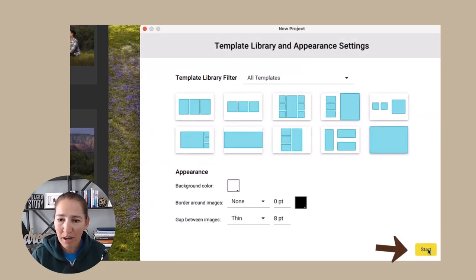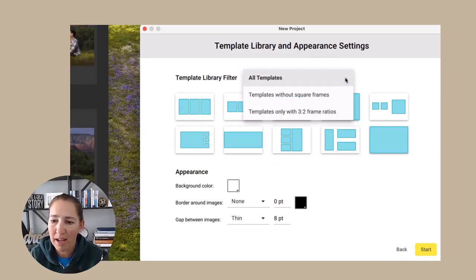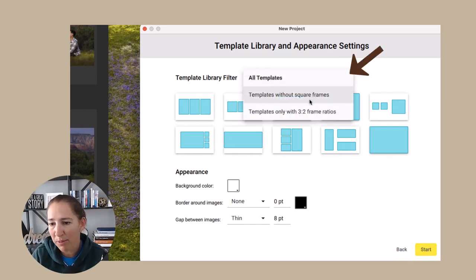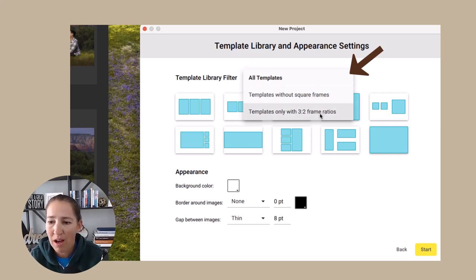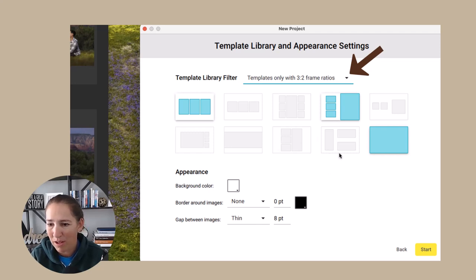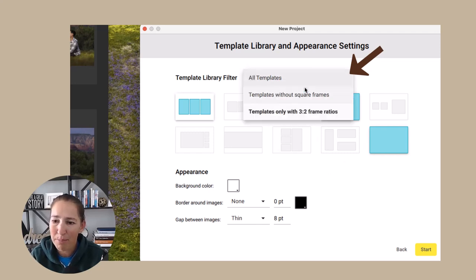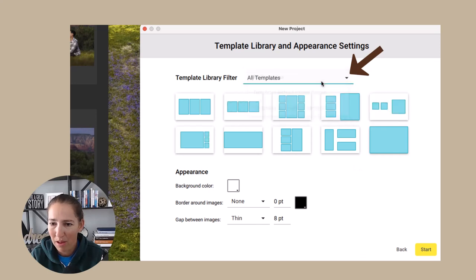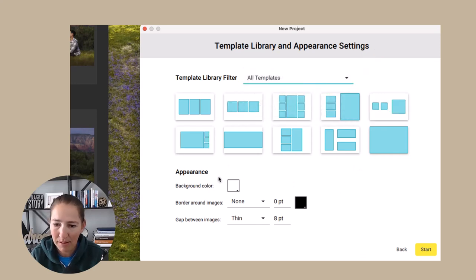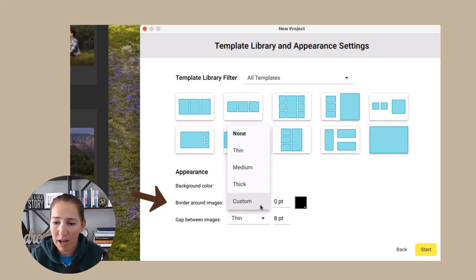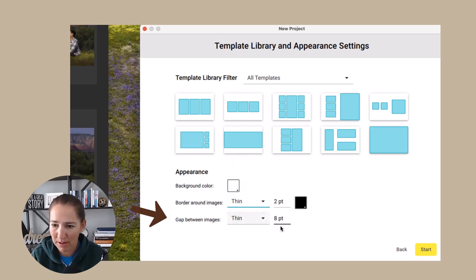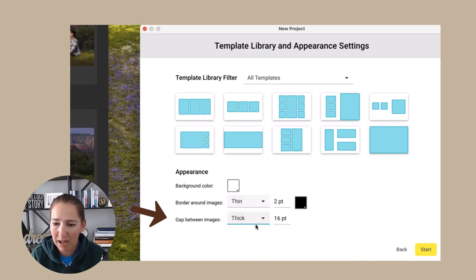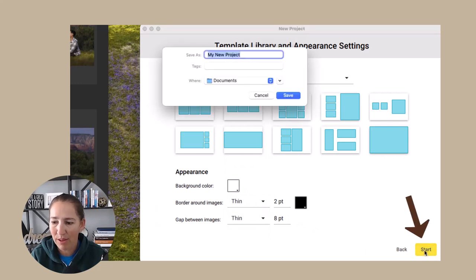And then we're going to go ahead and hit next. And now we can choose what type of templates we would like with square frames or without square frames, only with three to image ratios. I kind of like my images to be their normal size, but I'm going to keep it with all of them. So we're going to keep all templates. I like to keep a nice clear white background and I'm going to go ahead and put a really thin border around my images and then keep a nice gap between my images as well. We're going to go ahead and hit start.